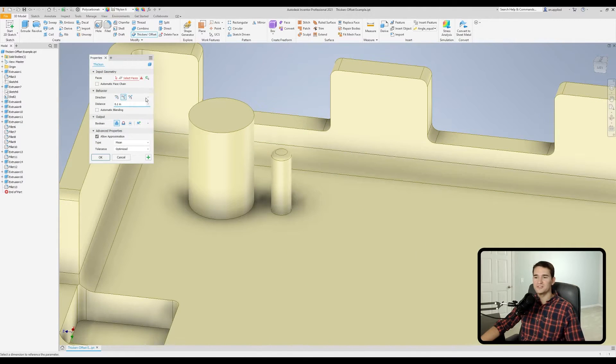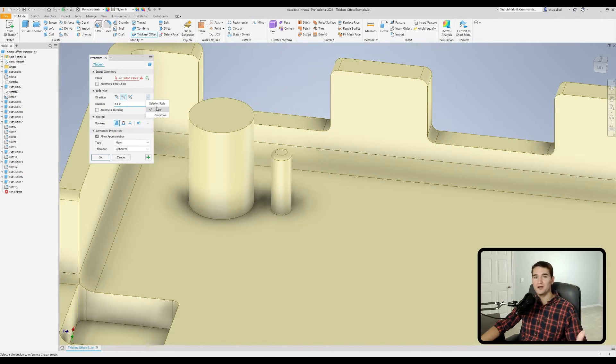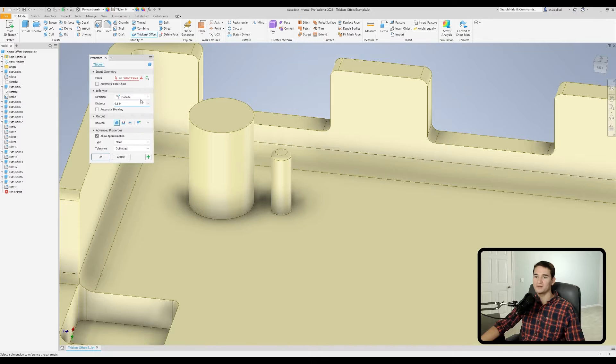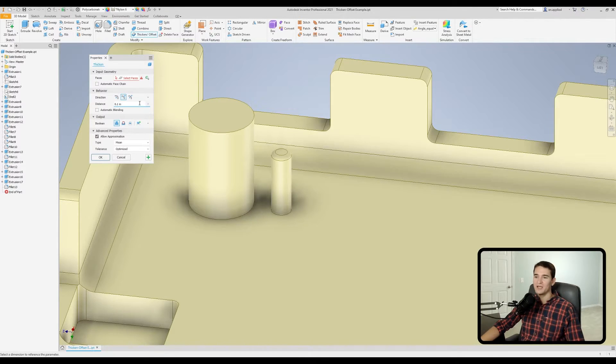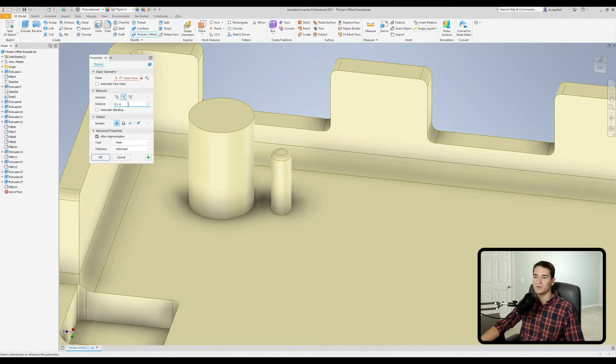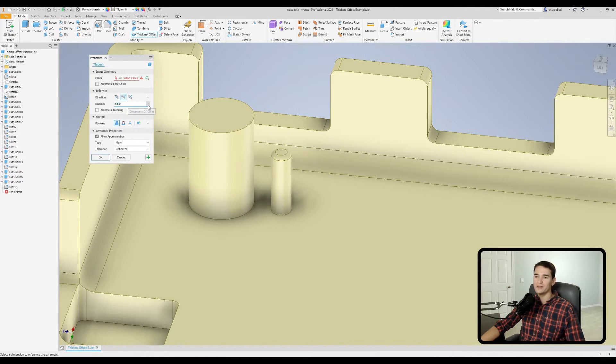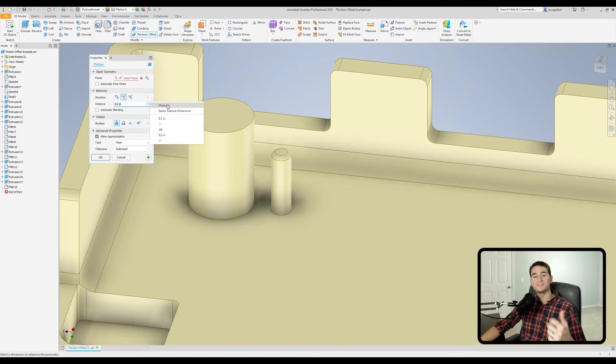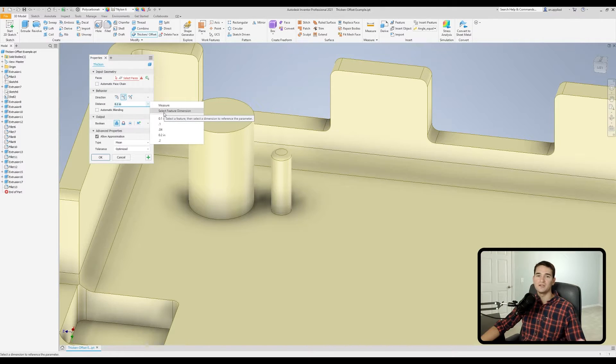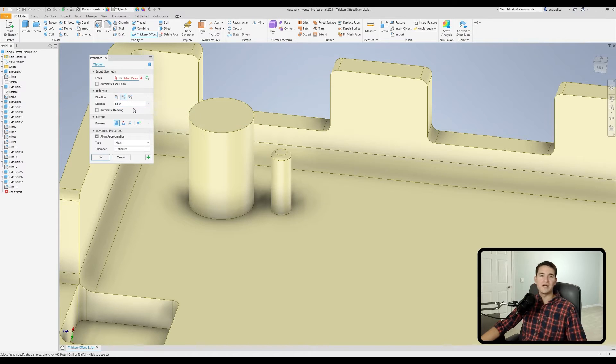Moving to the right, we have our selector style. So if you click this down arrow, you can select either icons or a drop down menu for these tiles here. So if you click drop down, you get a little drop down menu. I prefer icons. So I'm going to go back to that. And then below that, we can control the distance of our thicken or offset. And then you have a little arrow to the right, you can pick up and measure a dimension and use that as your parameter for the distance. Or you can select a feature dimension itself. So just depending on your design intent, you have plenty of tools there available to you.